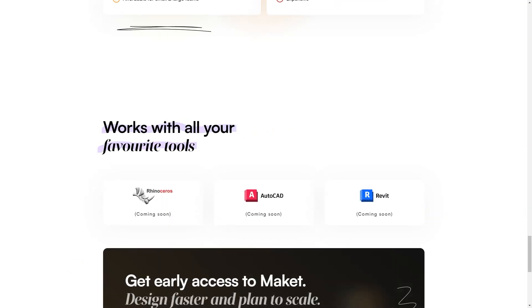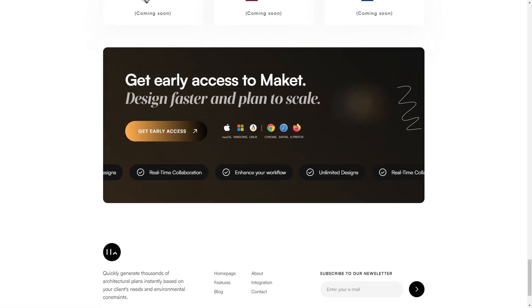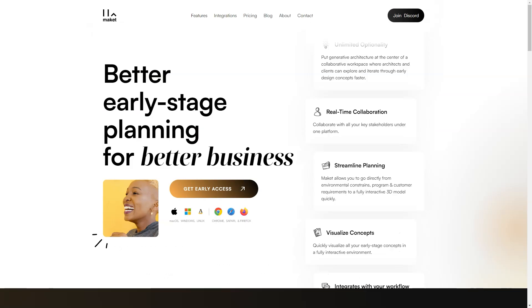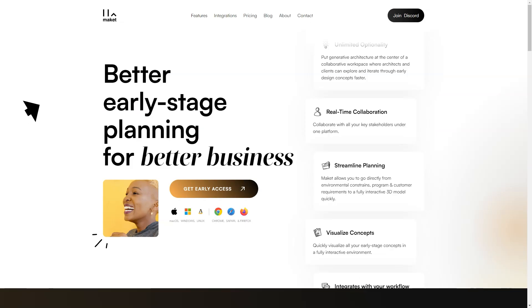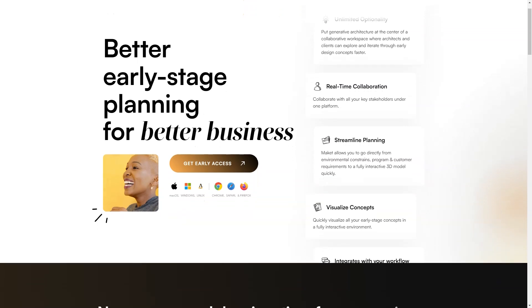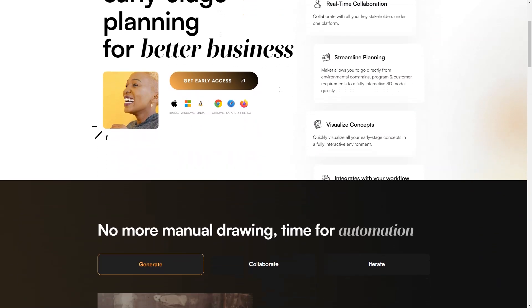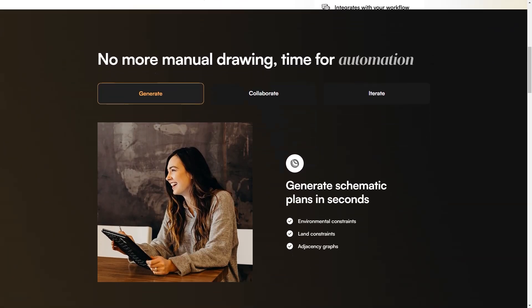Plus, with MakeIT's 3D visualization feature, you can see your design come to life, giving you a better understanding of how each design will look and function in the real world. And if you're worried about losing control over the design process, don't be! MakeIT offers complete customization options, including the ability to change the size and shape of the land, building, and rooms. You have full control over the design process and MakeIT helps you get there faster.